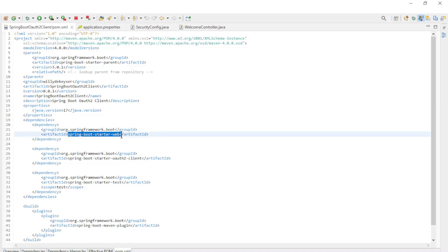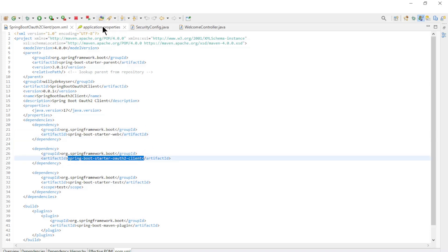And the dependencies: Spring Boot Starter Web and Spring Boot Starter OAuth 2 client.